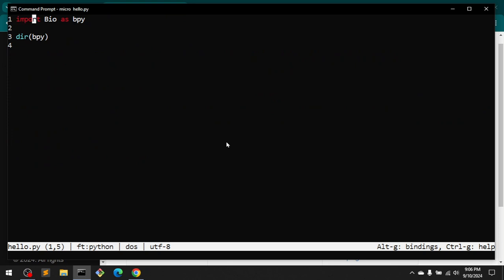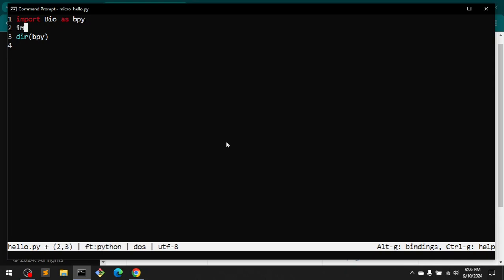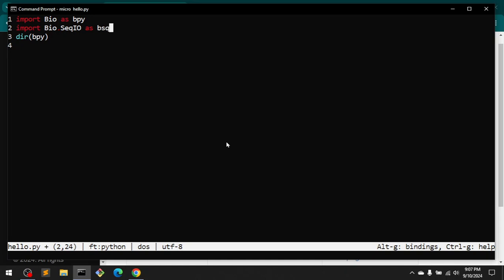see I'm basically importing Bio as bpy, and then you can also import Bio.Seq.io as bsq, and then you can